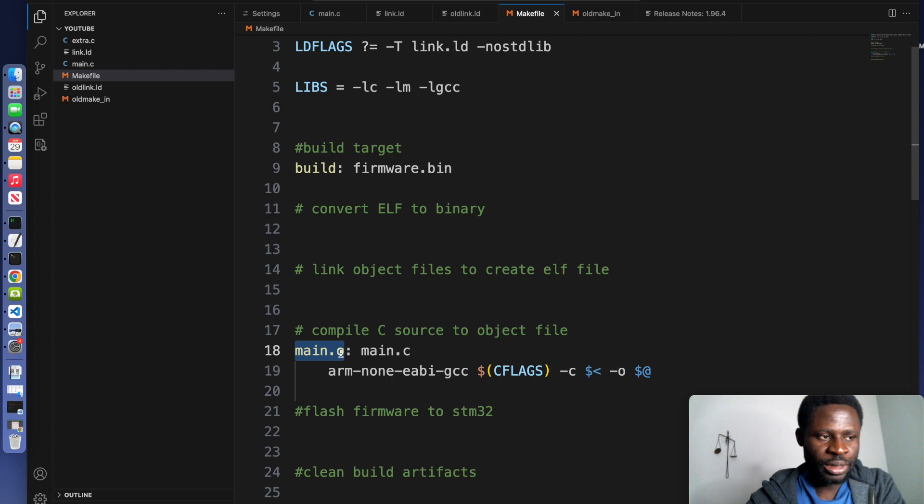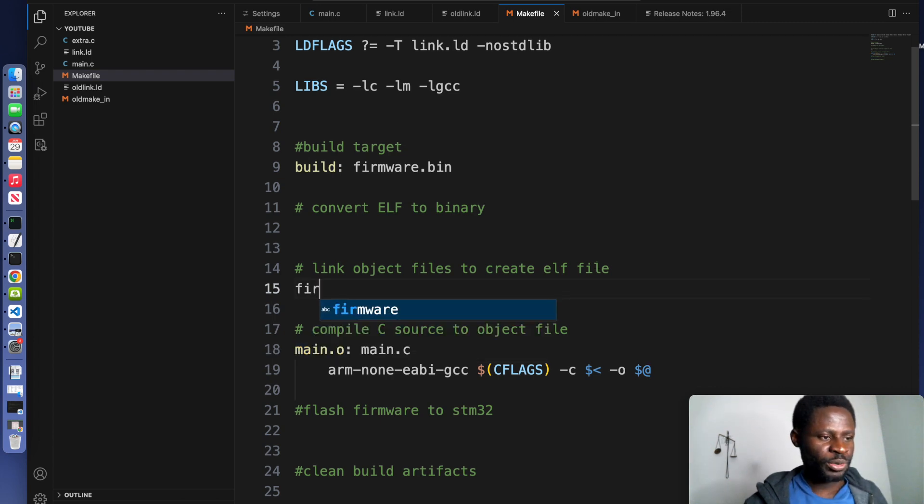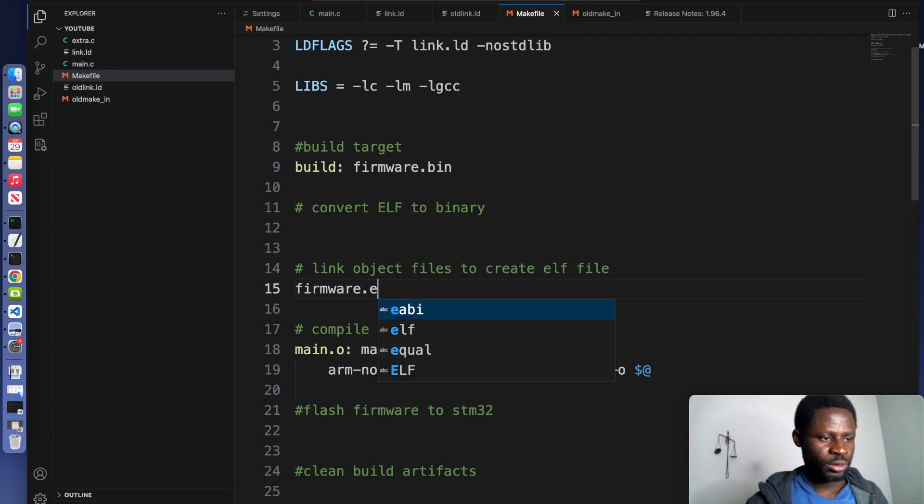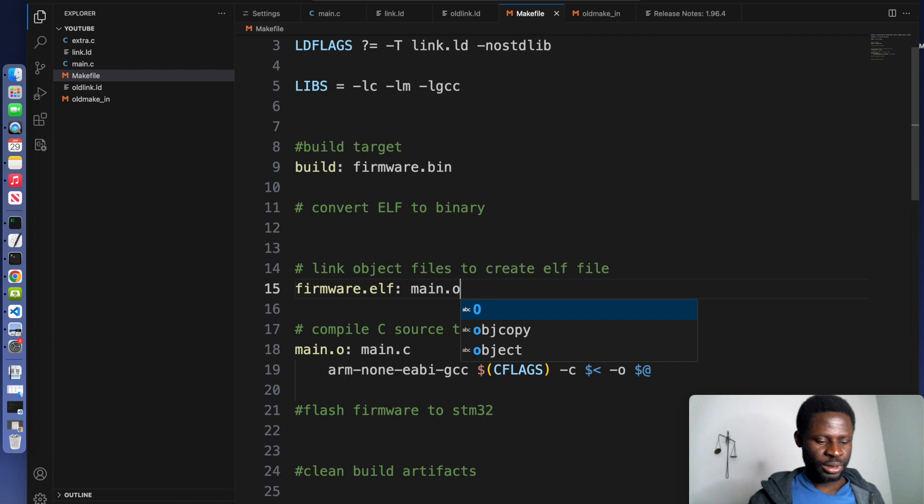We are going to do that to create the ELF file. At this point, we need the ELF file, right? So we do firmware.elf, and the ELF file depends on the object file.